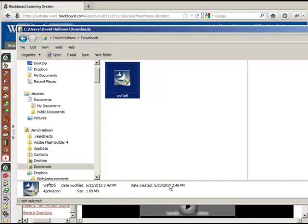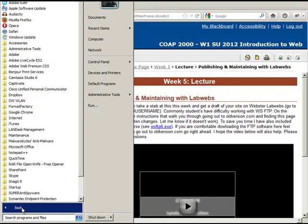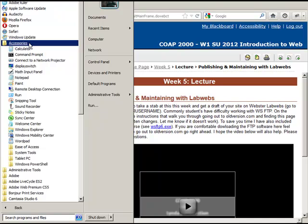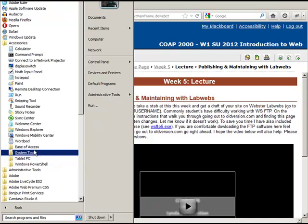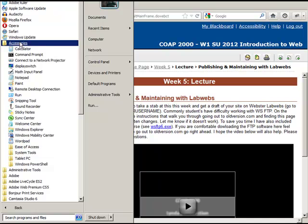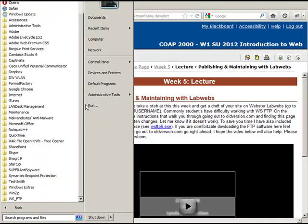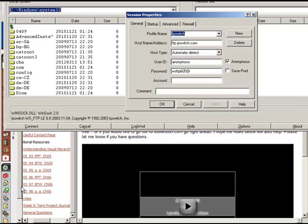Now it should be installed. Navigate to find it — it didn't go into my Accessories folder; it created its own folder instead, which is fine. Click the icon — this is what the WSFTP icon looks like — and now it's open.